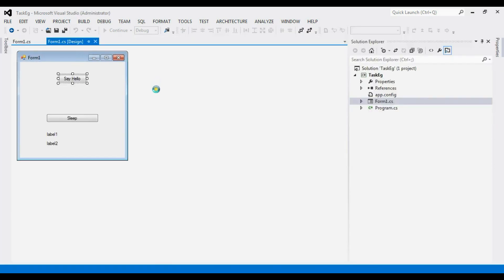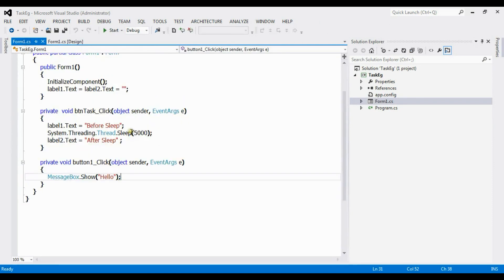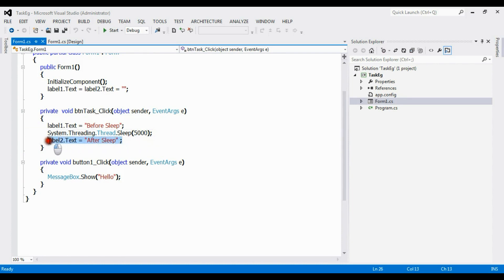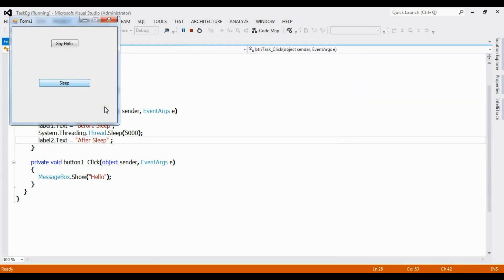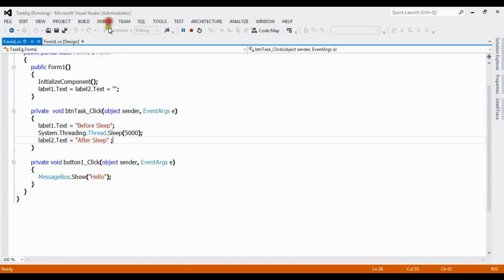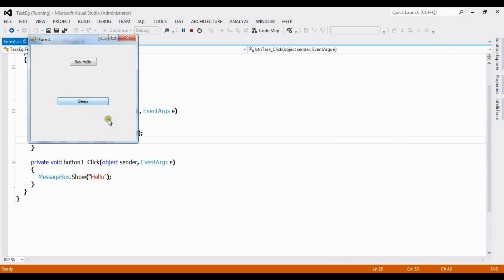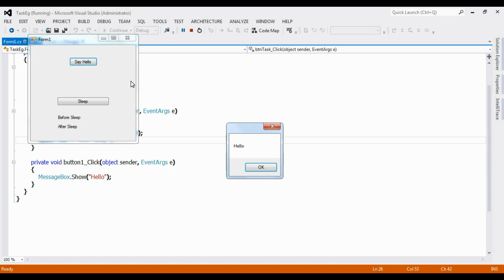This is not working as expected. My intention is to display 'before sleep' first, then halt for five seconds, and after five seconds display 'after sleep'. Instead, it is displaying both things after five seconds — that is the first issue. The second issue is that whenever I click sleep it halts my complete app; even 'Say Hello' is not working. My UI is not responsive.